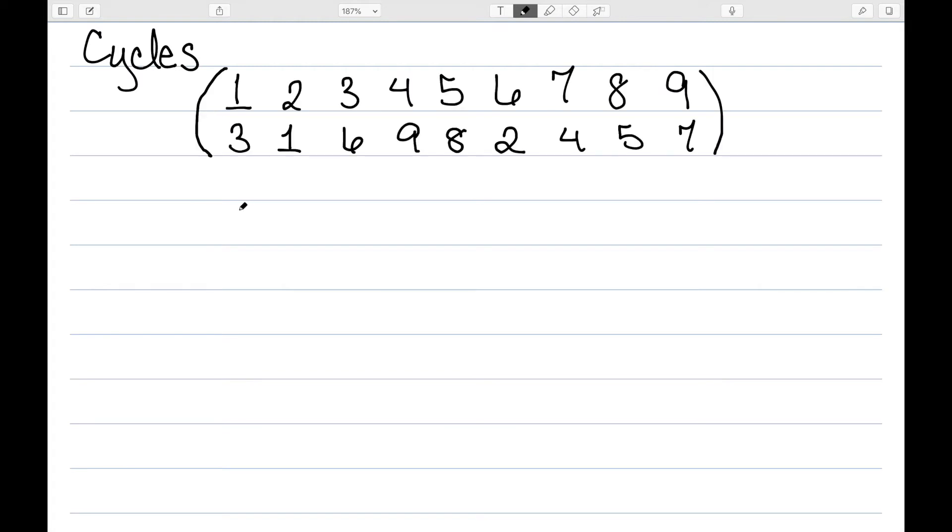In this video, I want to talk about cycles and how to decompose a permutation into simple parts, known as these cycles. Cycles are, in a sense, the most basic kind of permutation. So let's look at an example. Here I have an example of a permutation, and I want to look at how individual elements are being moved around.